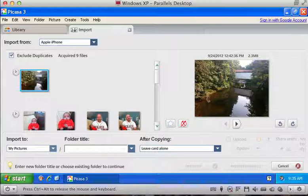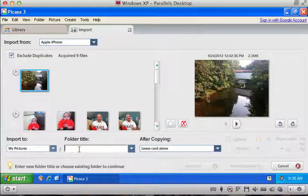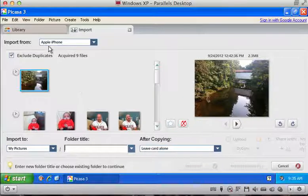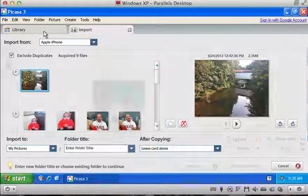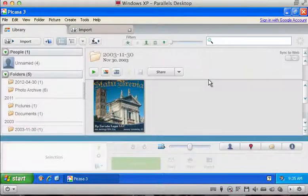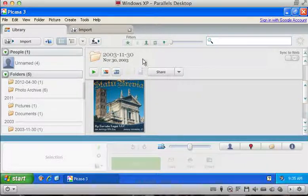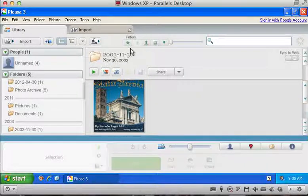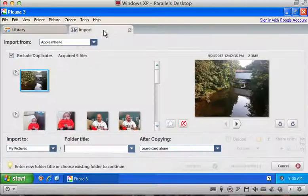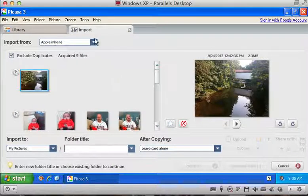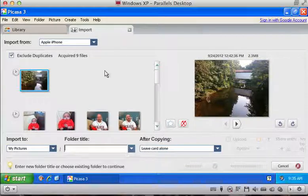That way they all get separated into folders based on the date that you imported them. Regardless of what you choose for a name in the library, Picasa is going to organize them by date for you. Okay, so back to the import tab here.